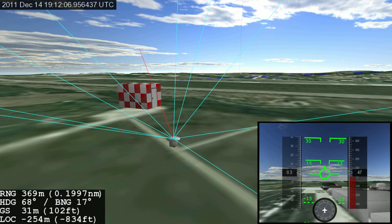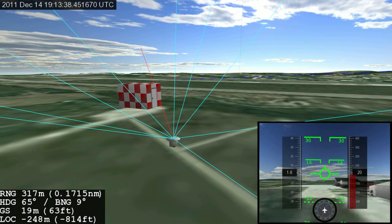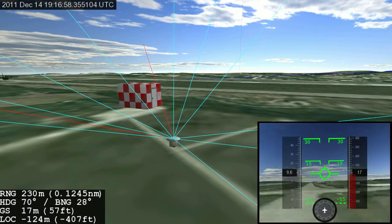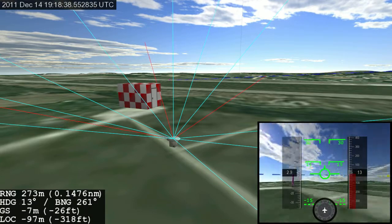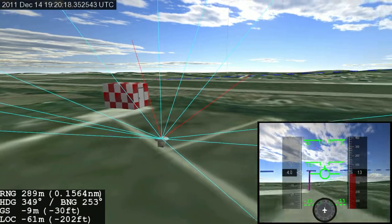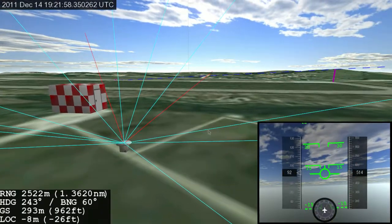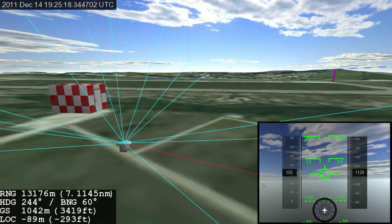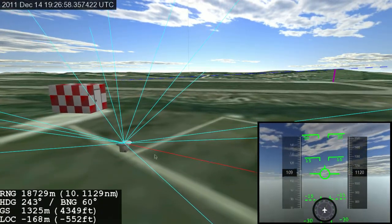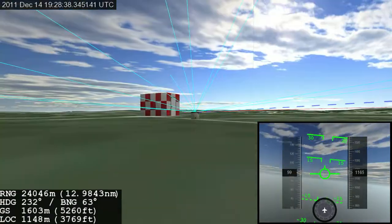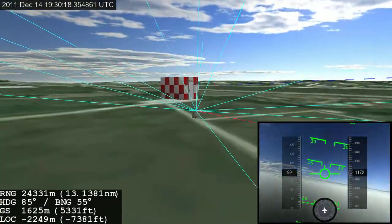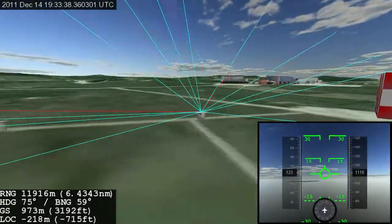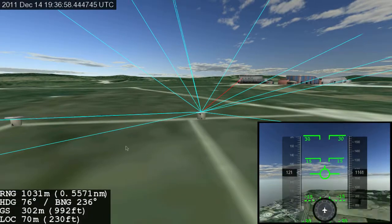This video is demonstrating our visualization prototype in conjunction with Ohio University and Lockheed Martin. Here we are at the UNI airport, the Ohio University airport.